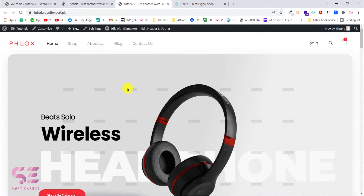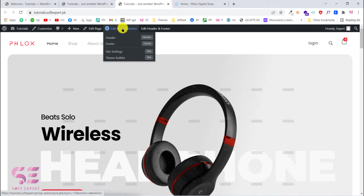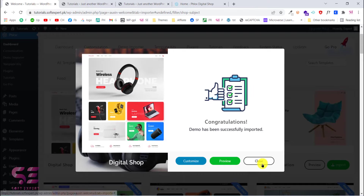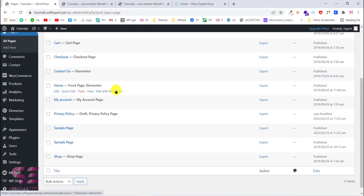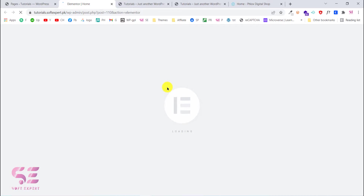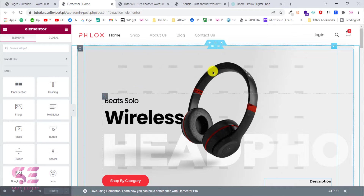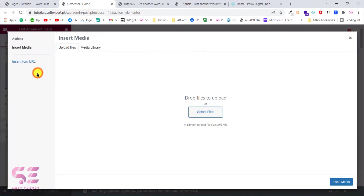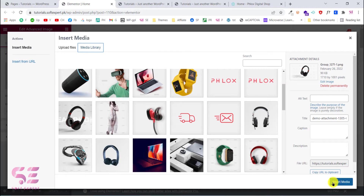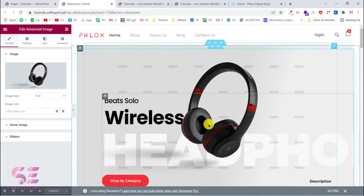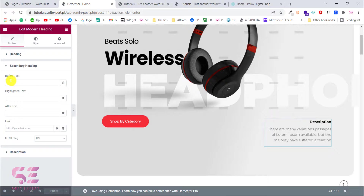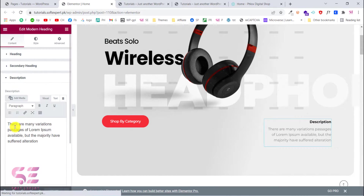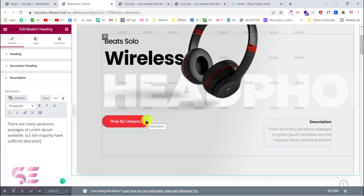If you want to customize this and upload your own images or change the title, you can edit the page with Elementor. Click 'Edit with Elementor' or go to your dashboard, then Pages, find the home page and click to edit with Elementor. Now we can change everything — for example, to change an image I click on it and can upload my own image or go to Media Library and select a different image. Click 'Insert Media' to apply it. To change the description, click on it and edit the title or secondary heading.